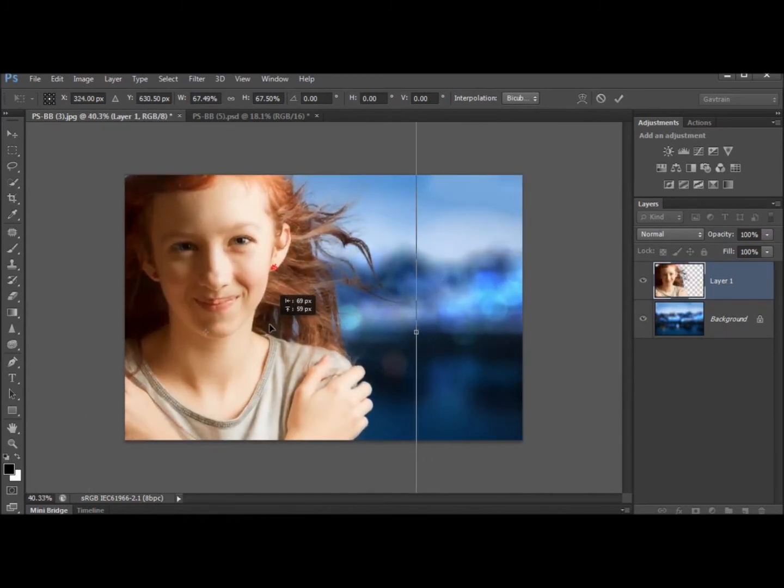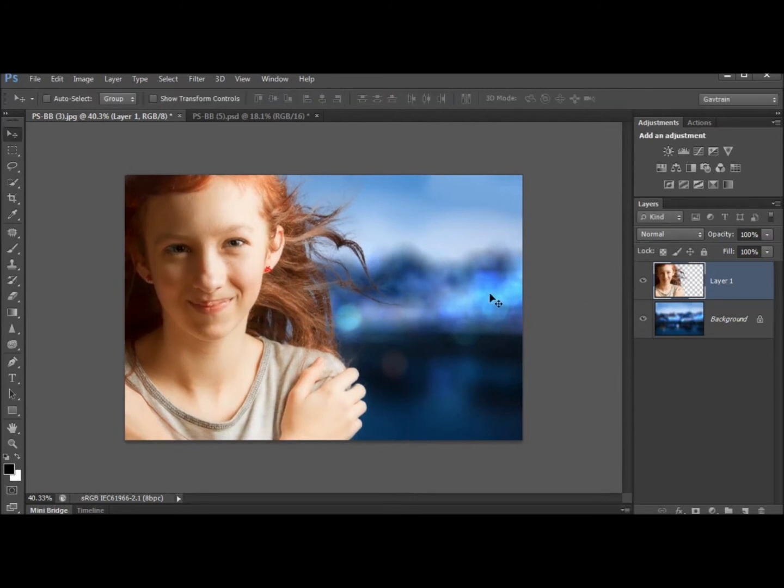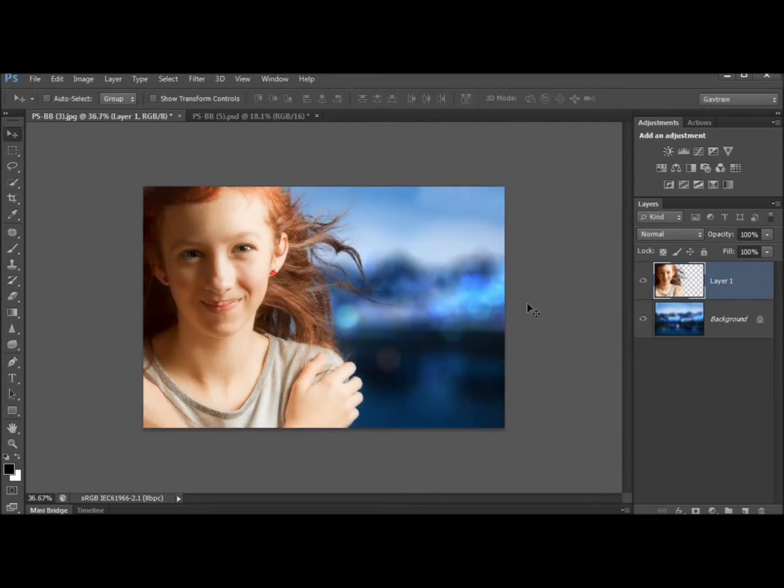So I find the blur tools to be extremely good for creating nice abstract backgrounds. Something like that and it has this wonderful abstract background look.